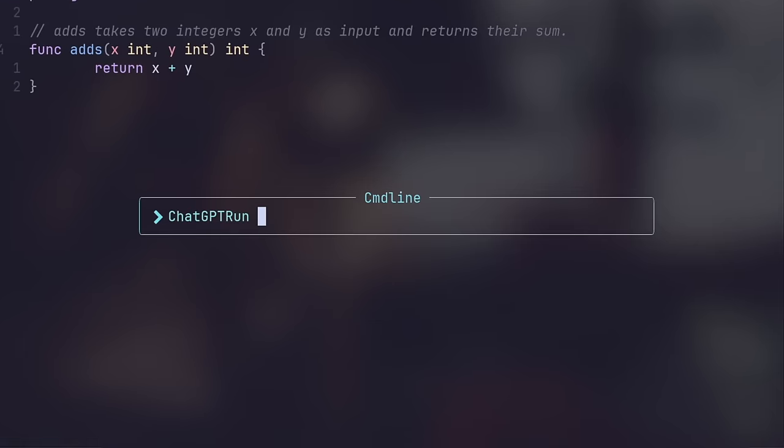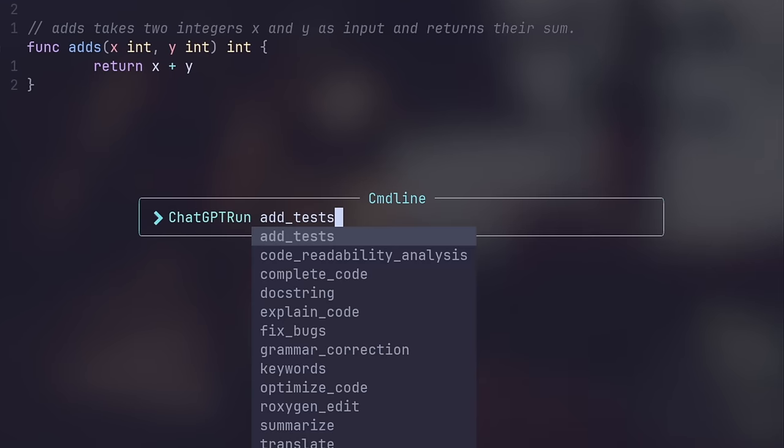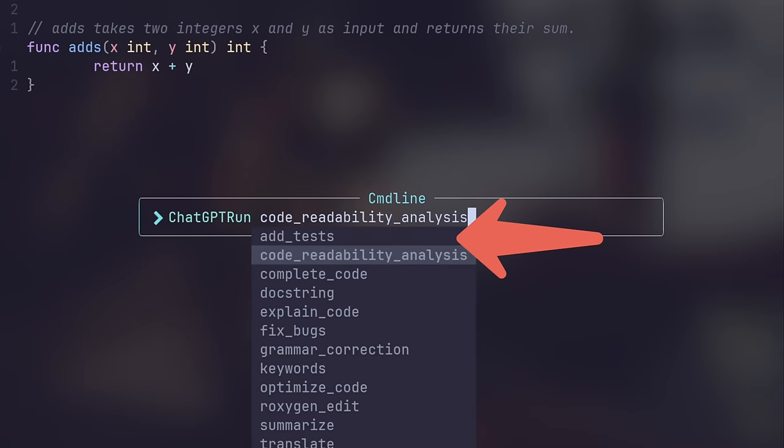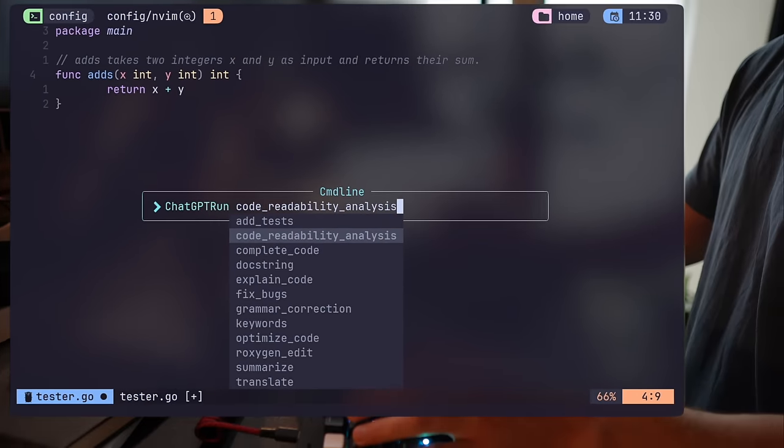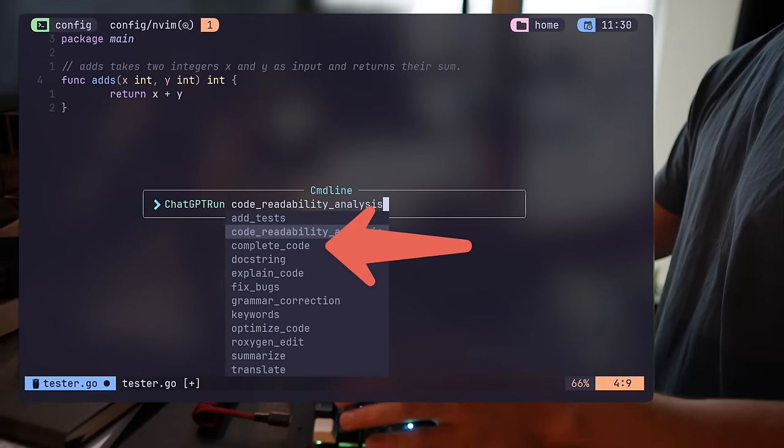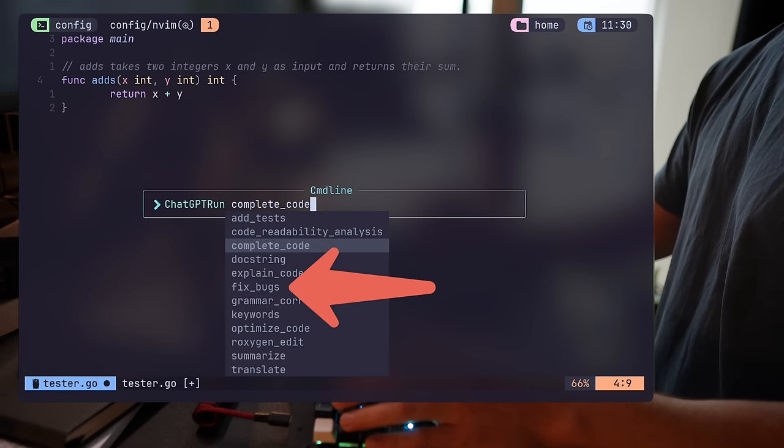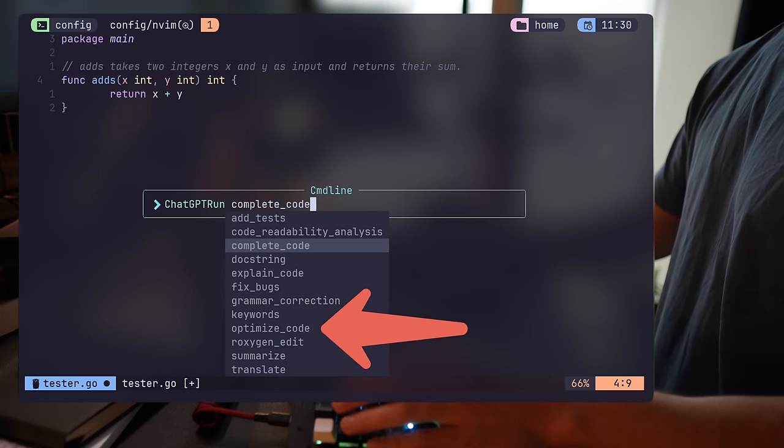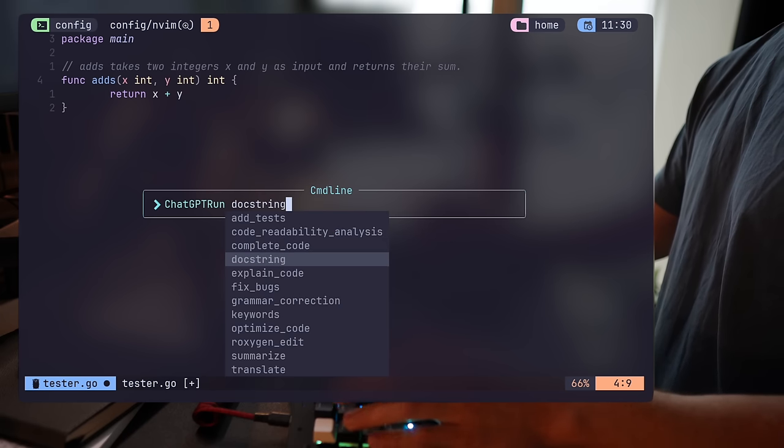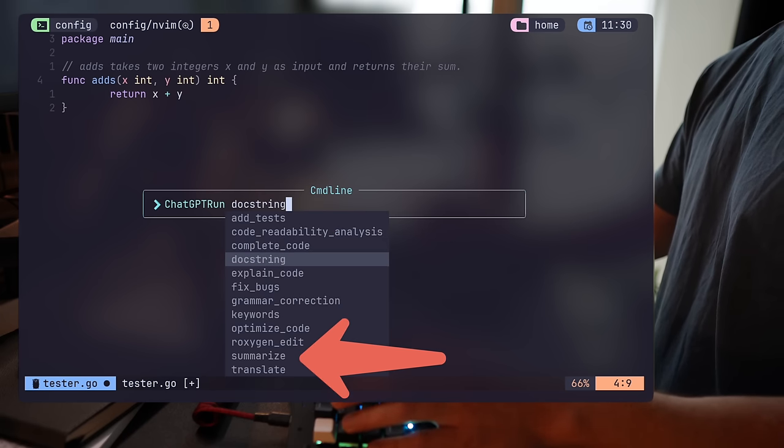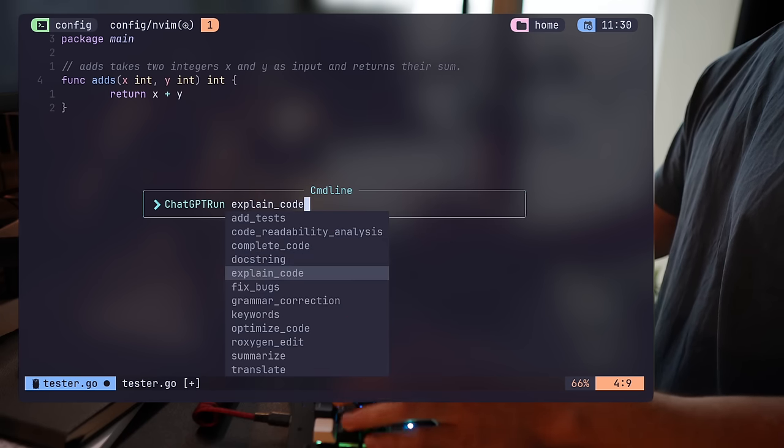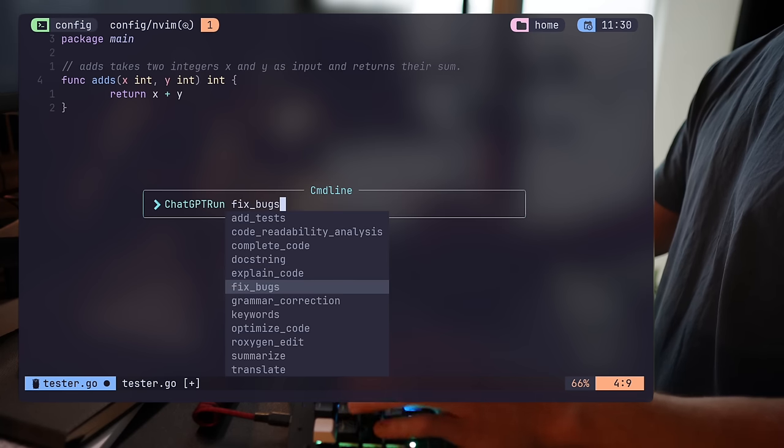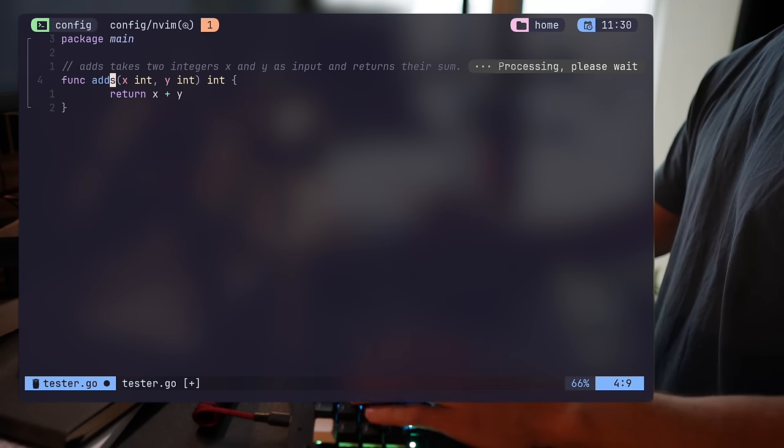It adds another set of subcommands, starting from test generation through code completion, like we've seen earlier, fixing bugs, correcting grammar, code optimization, and summarizing text. It's really a Swiss Army tool section of the plugin that really does it all.